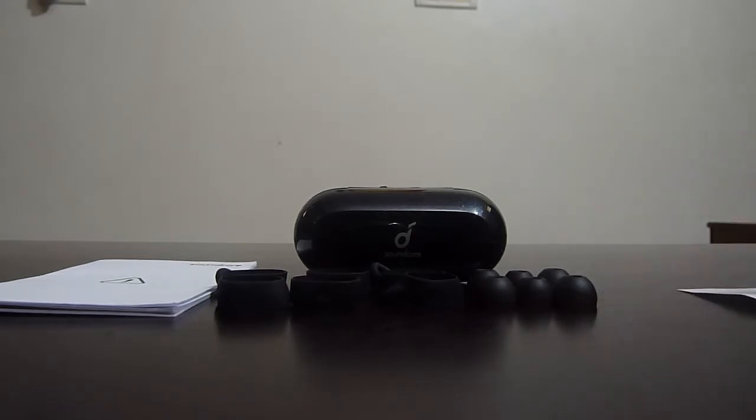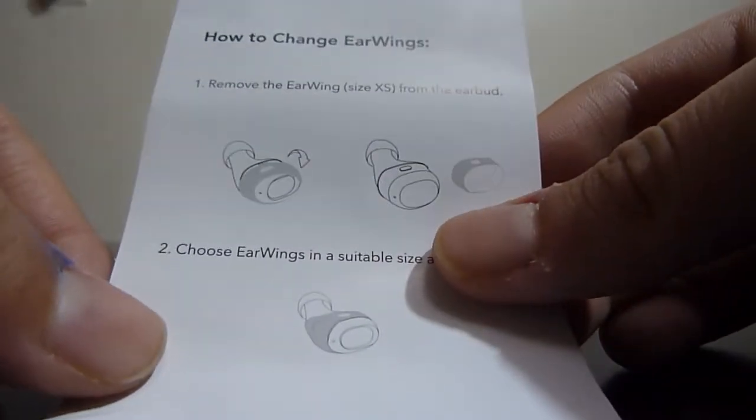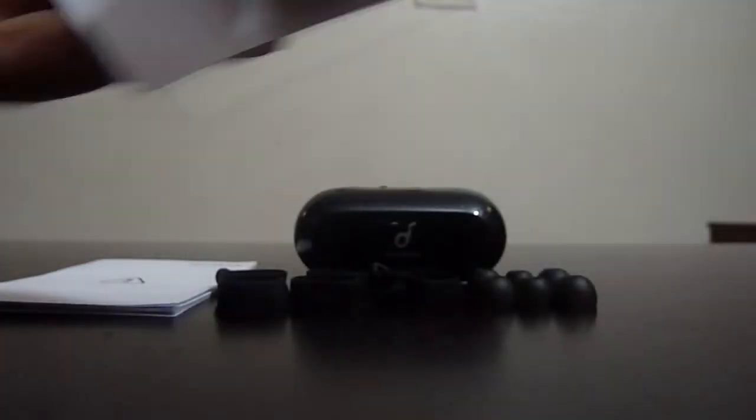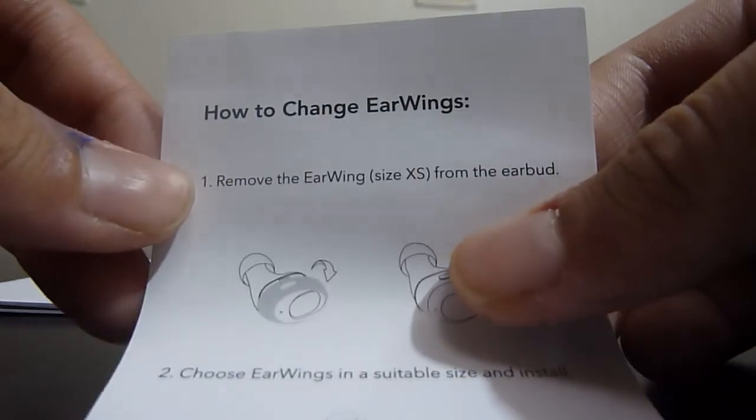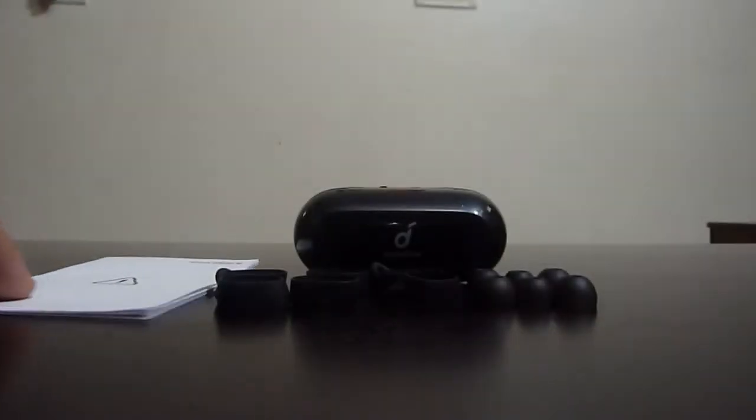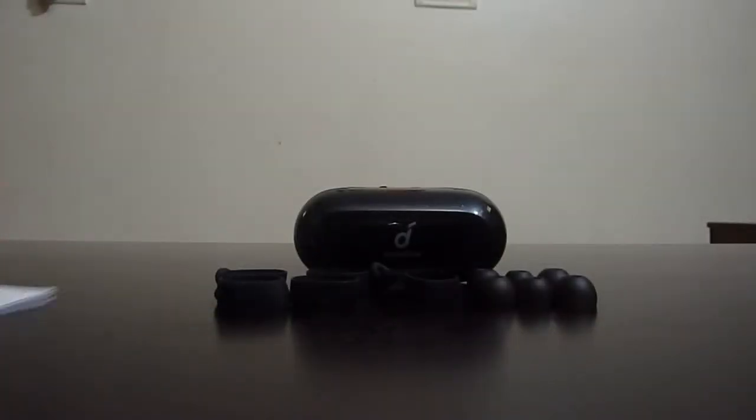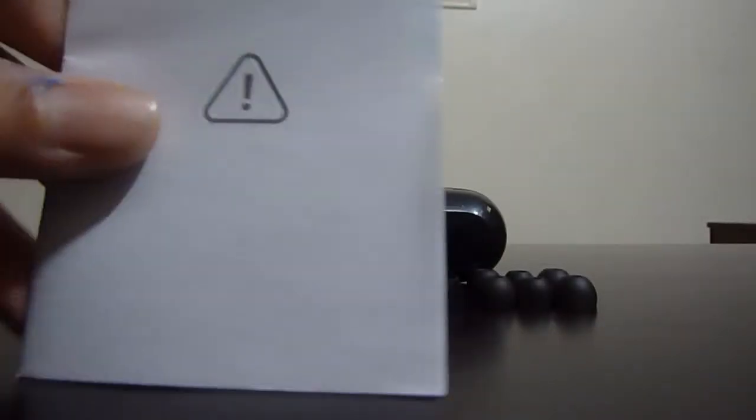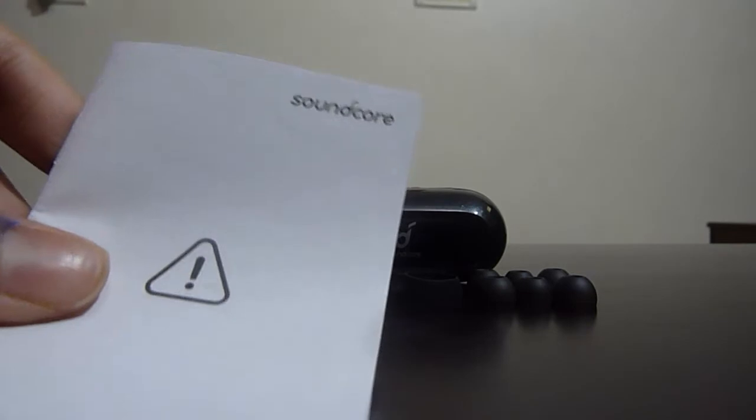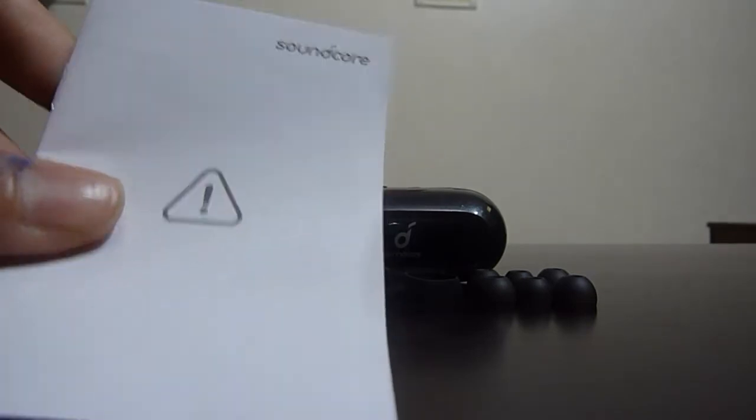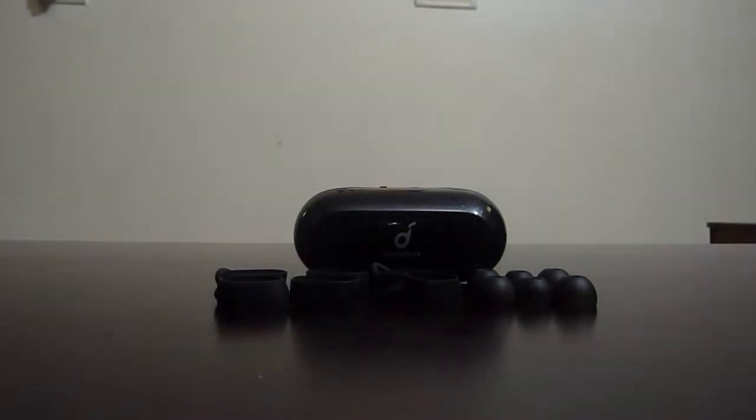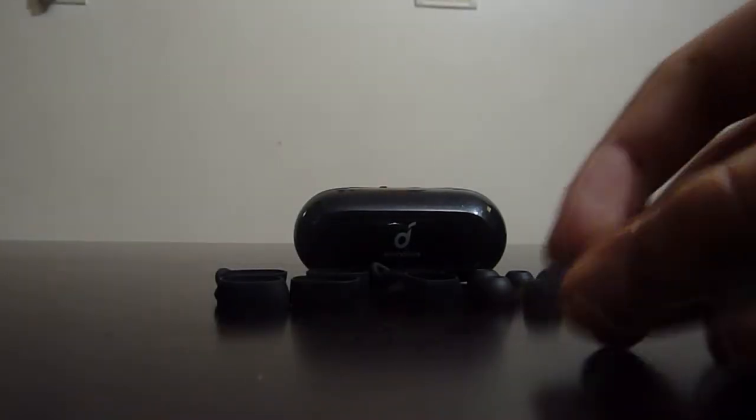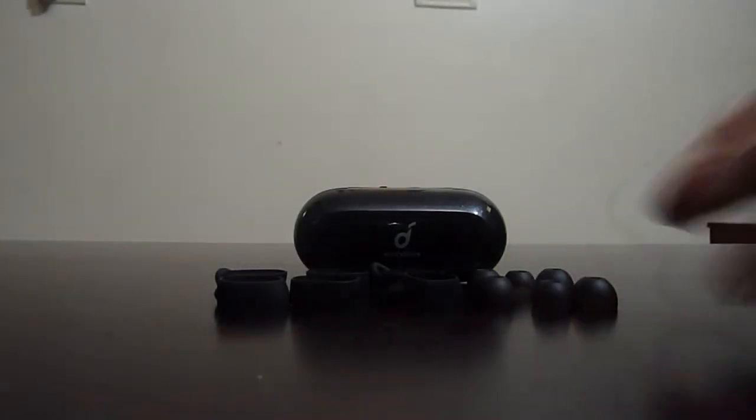So first we have this piece of paper which informs us about how to change the ear wings. Nothing interesting. This is a quick start guide and these are the three pairs of ear tips and ear wings.